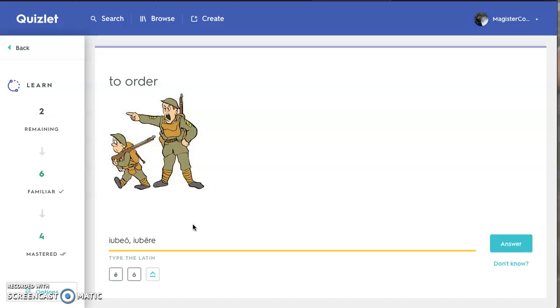Now, if you're on a mobile device like a tablet or an iPad or an iPhone or a smartphone, you don't have this keyboard feature. Here's what you do.